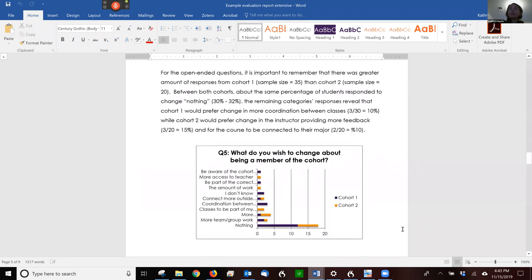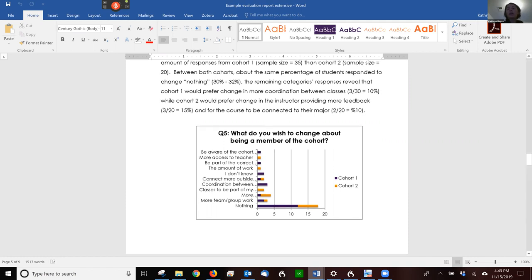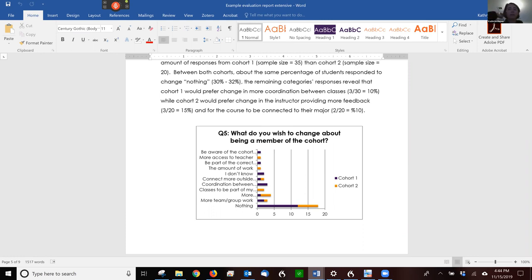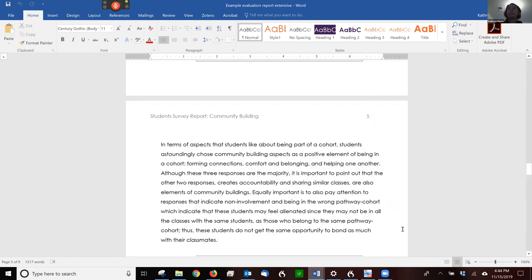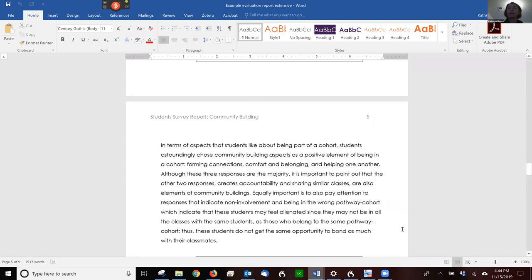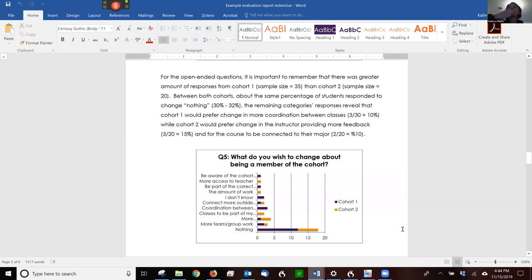Then they talk a little bit about their open-ended questions. What do you wish to change about being a member of the cohort? And they've got some replies here. Now, in this chart, they may want to do something a little bit different with the chart. Because we don't actually see their response, and it would be good if we could see the entire response. So maybe they could work a little bit on the way the chart looks. But I do like their use of the graph where they split out cohort one and cohort two. I really like that. And then they also talk about it. They talk about what's going on in the chart.